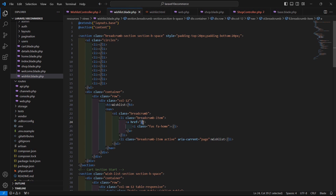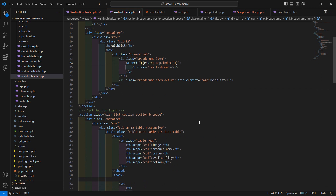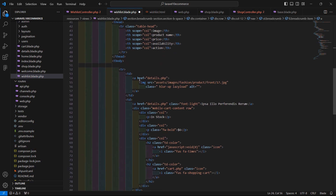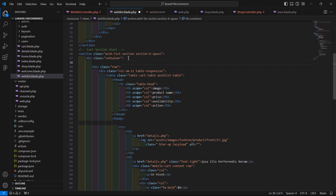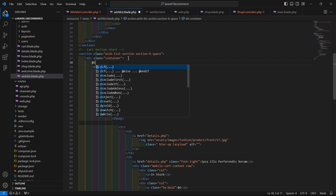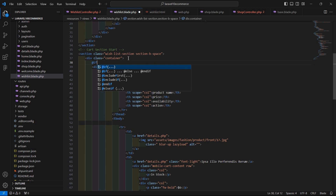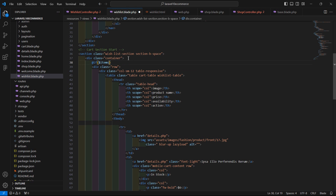Now let's add the home page link — remove the existing one and add route('app.index'). Inside the table, before the table row, add an @if directive: @if(dollar items->count() > 0) to display the row only when items exist.